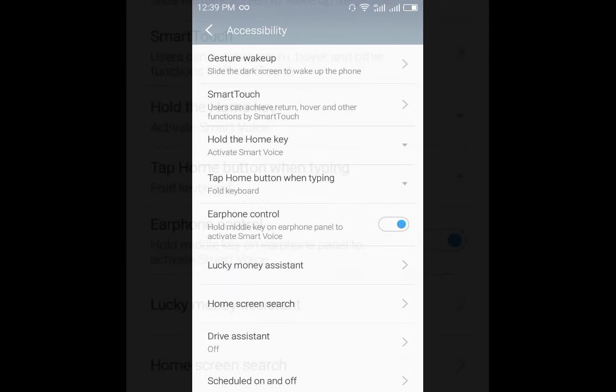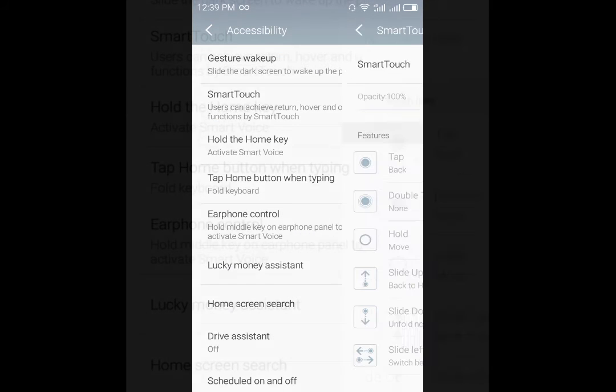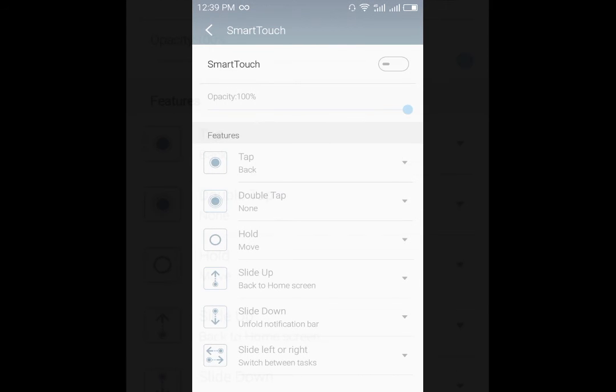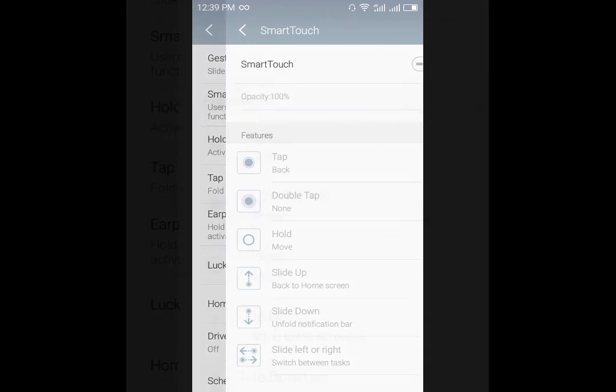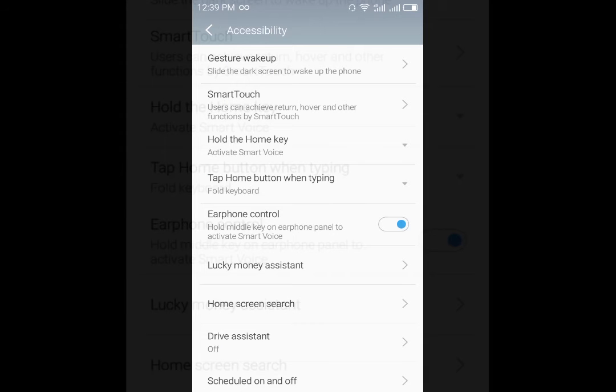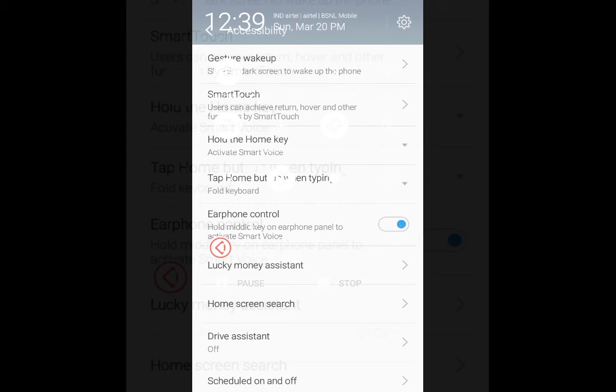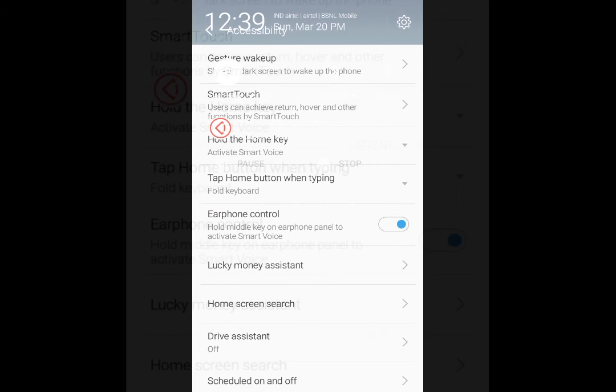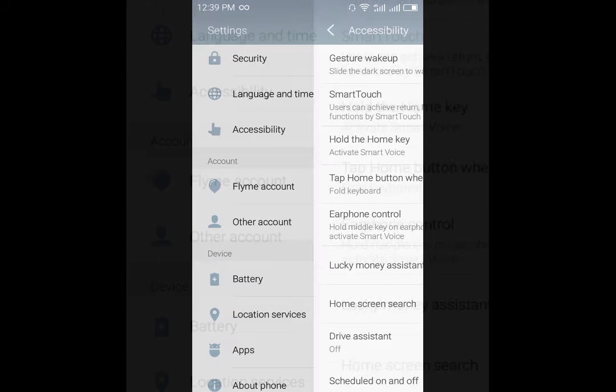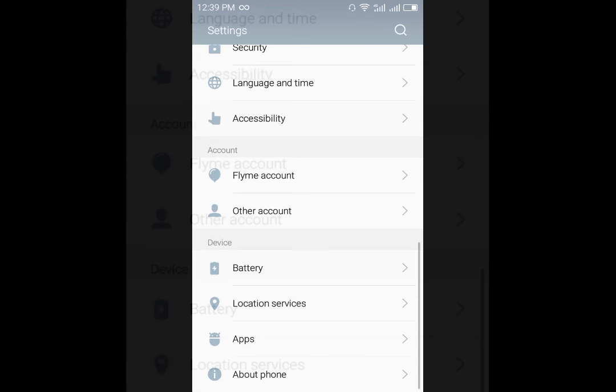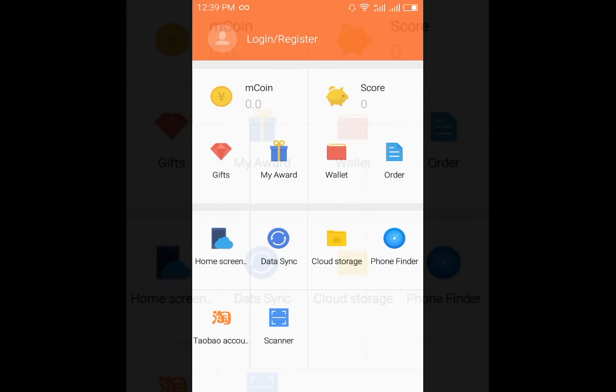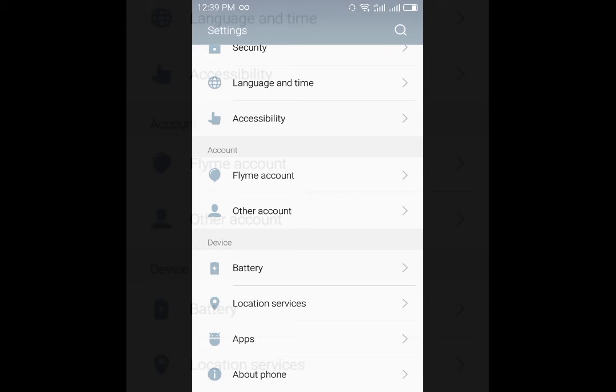In addition to that we have the smart touch option which we can activate from here or from the notification bar. We can log into our Flyme account.